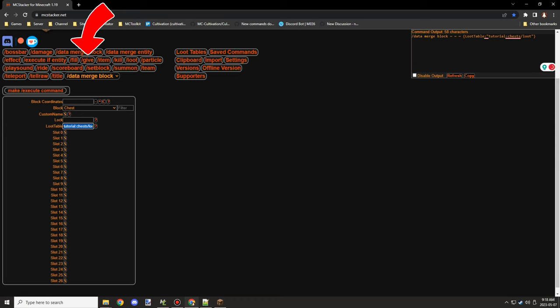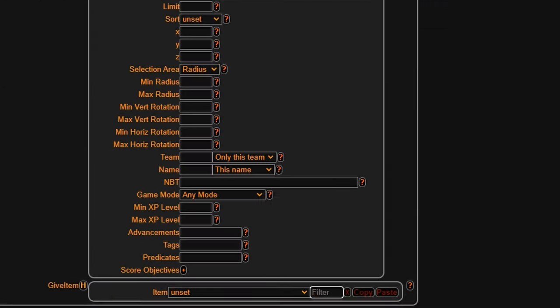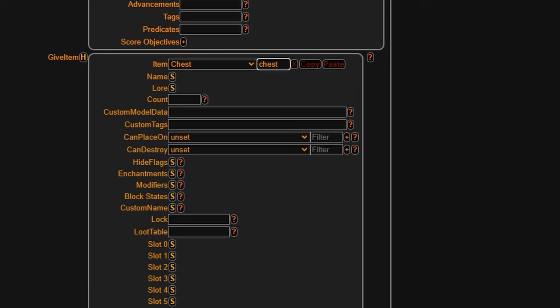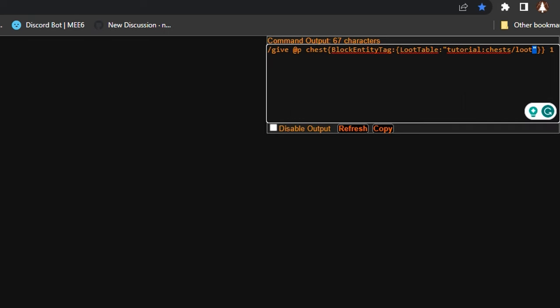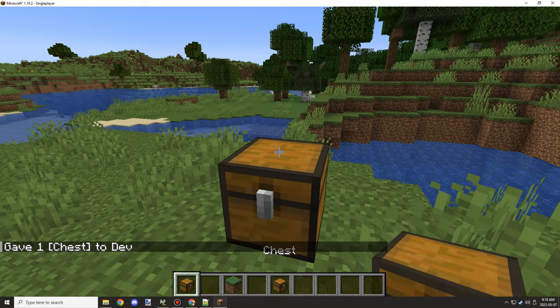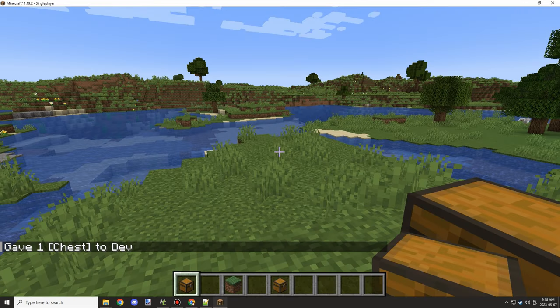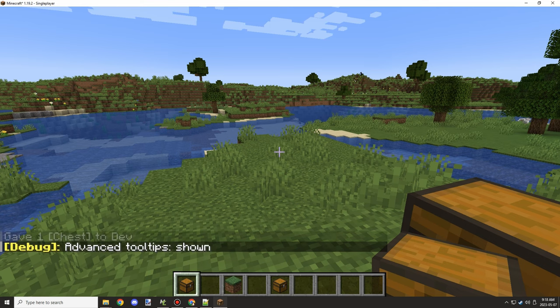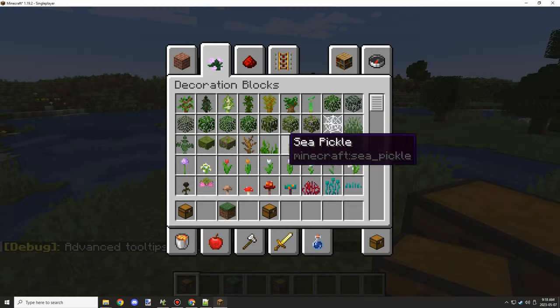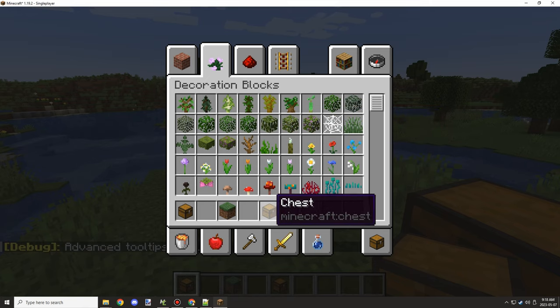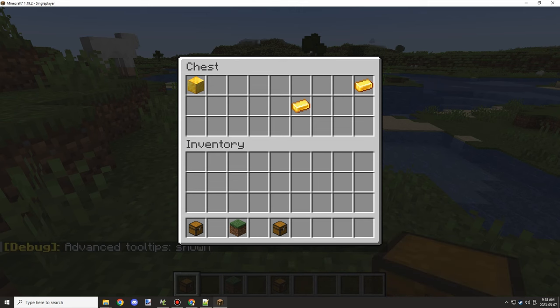But basically that's the first method. The second method is through the give command. We'll select the give command and then we need to go down to filter and set chest and then we're going to be presented with the loot table itself. So we can paste that same registry in that we got and then we can copy the command for this. It should look something similar to this unless the game has changed and then we can basically give ourself a block with the loot table. So if we place it down by default you can't actually see if it has any NBT data. If you do F3+H that will enable tooltips and then you can see that it has NBT whereas this one doesn't.